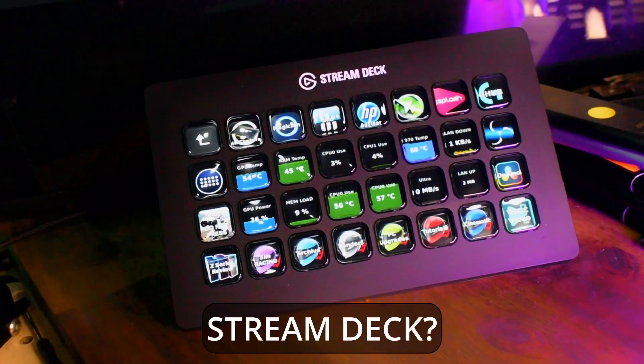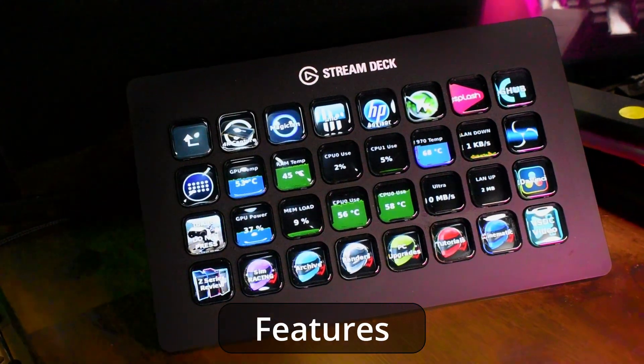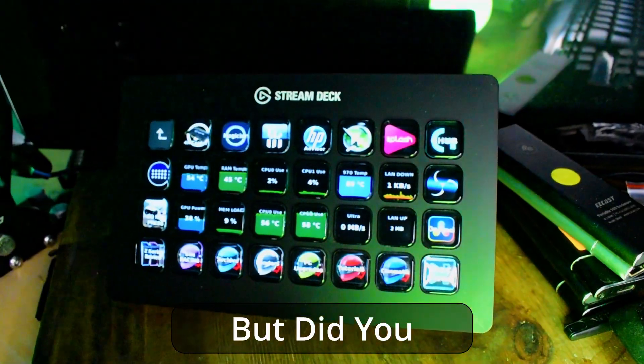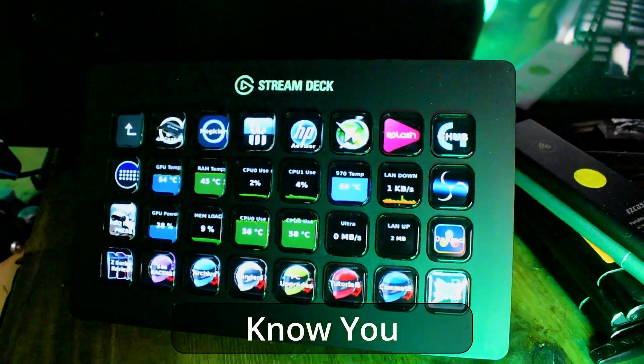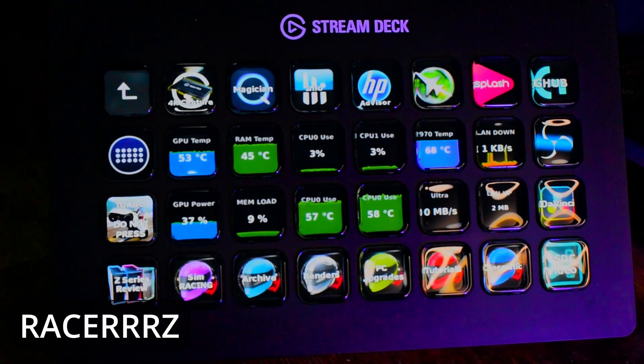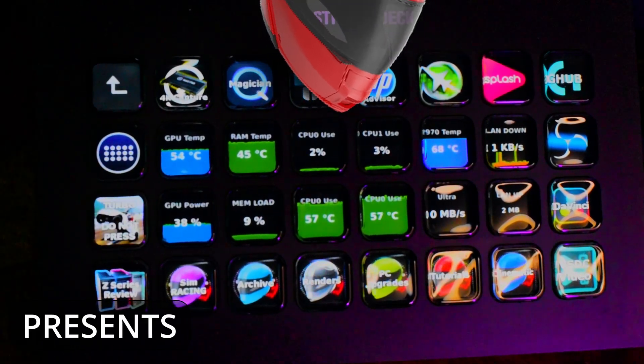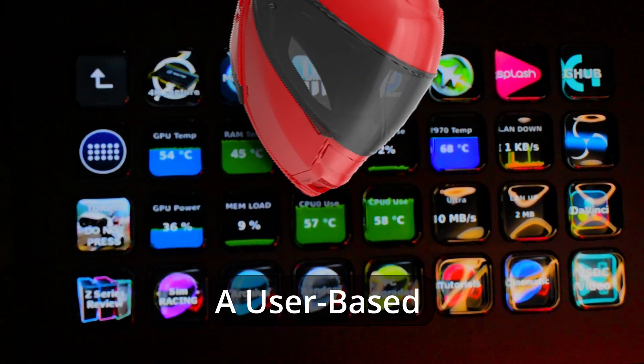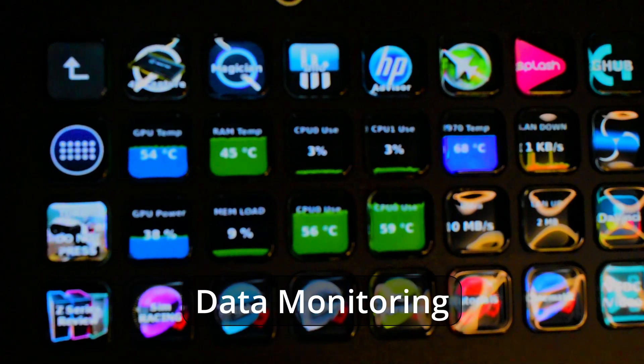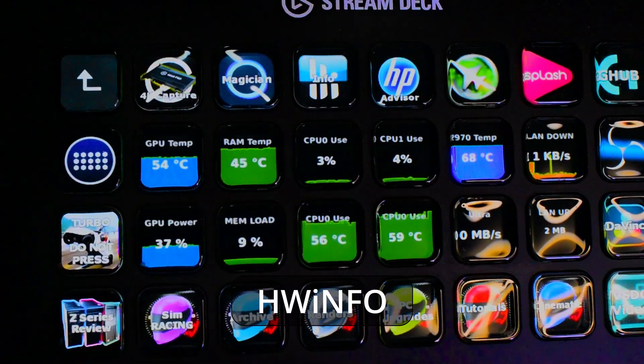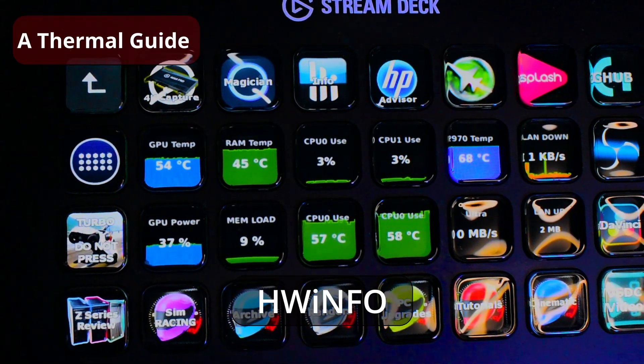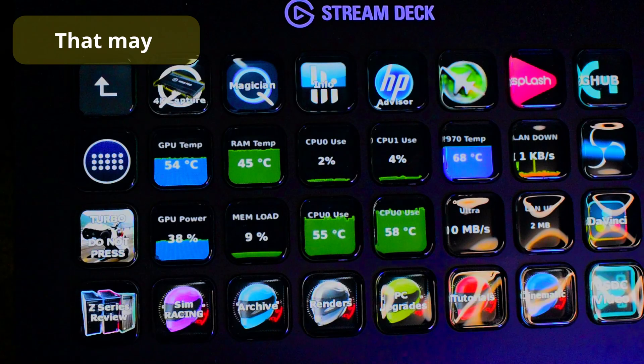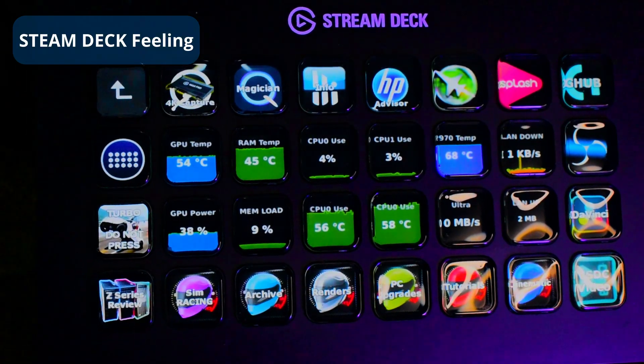Hi there, have you got a Stream Deck? Did you know you can actually use it to display live data from Hardware Info? Get ready for a tutorial that's going to be out of this world. No guarantees on that, but hopefully it is. How do we monitor using Hardware Info and our Stream Deck? Get ready for this experience.